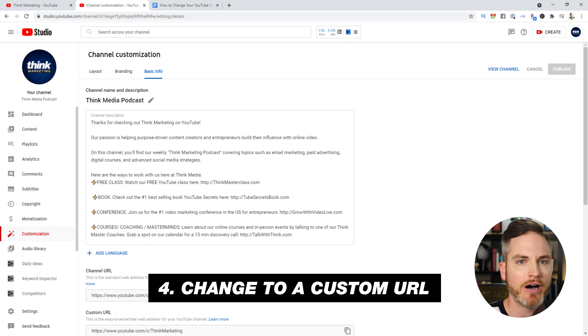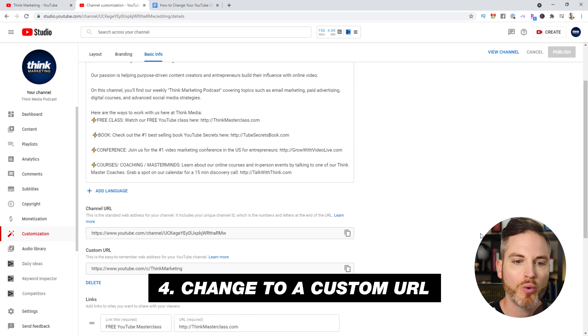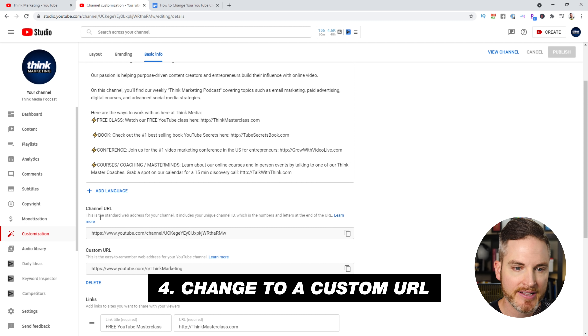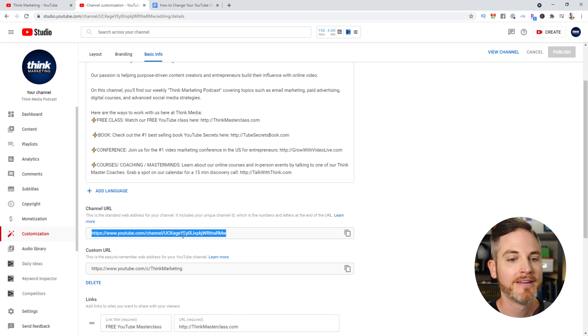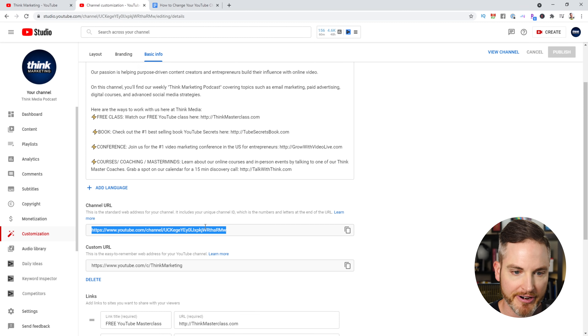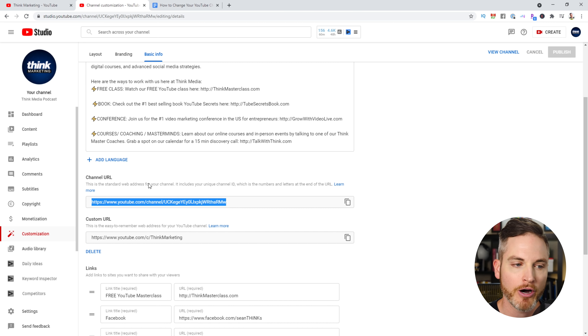Next, let's create a custom URL. When you create a new YouTube channel, it has a standard channel URL that includes your channel ID with random numbers and letters at the end — a crazy URL like youtube.com/channel followed by a bunch of characters. Your goal is to create a custom URL to update your branding, unify it with your website or social media accounts, and have a shorter, easy-to-remember URL like youtube.com/coolURL.